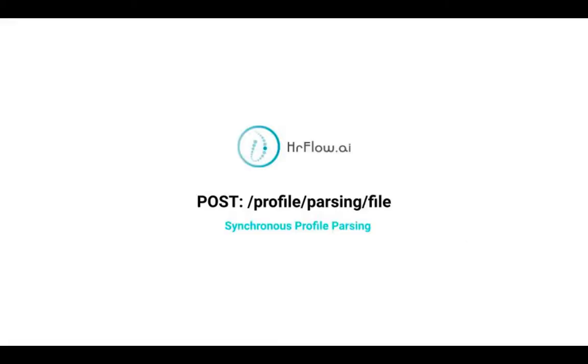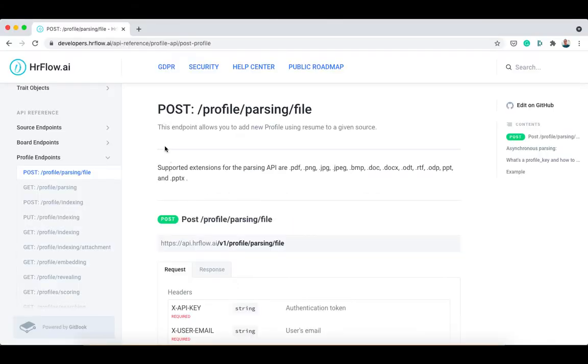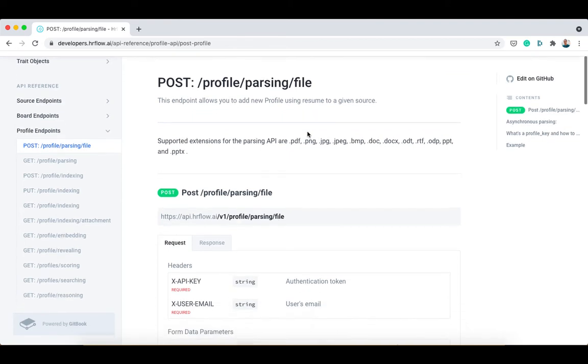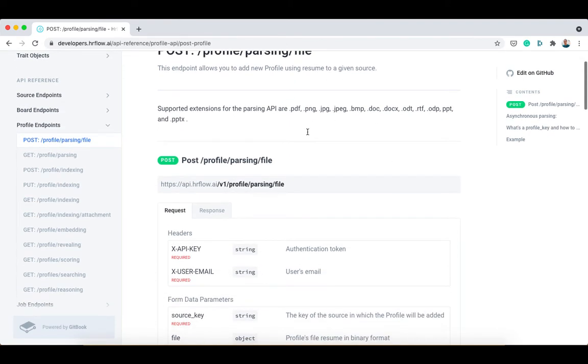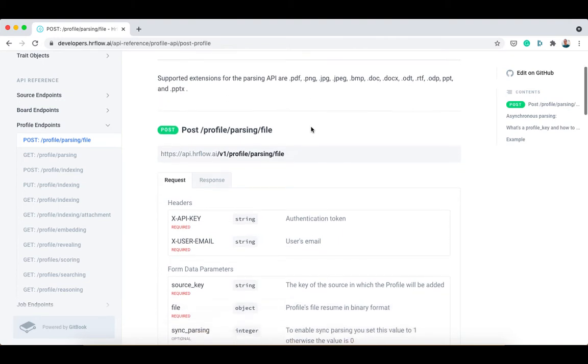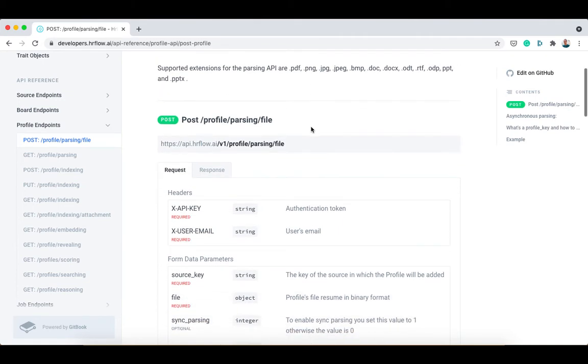The first endpoint route ends with slash profile slash parsing slash file. This endpoint allows you to post a resume file to your source. Our parsing API can handle various types of files: PDF, documents, images, and so much more.